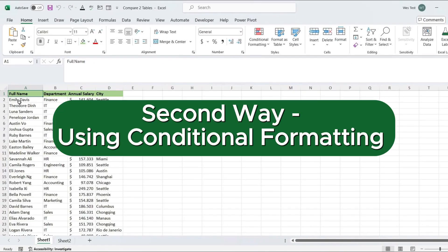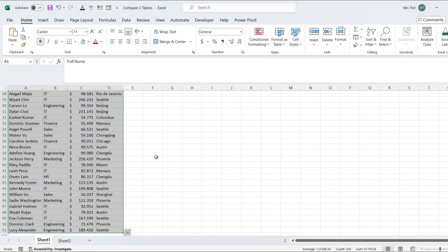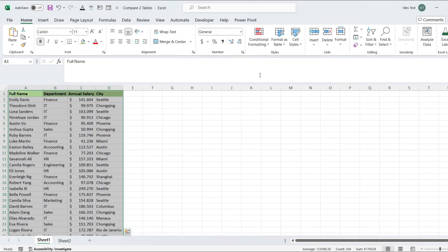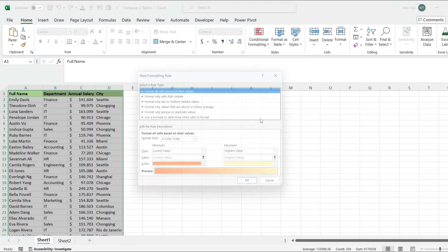The second way is to use conditional formatting to highlight differences between two similar Excel sheets. In the worksheet where you want to highlight the differences, select the range of cells you want to compare. Go to the Home tab. Click on Conditional Formatting and select New Rule.